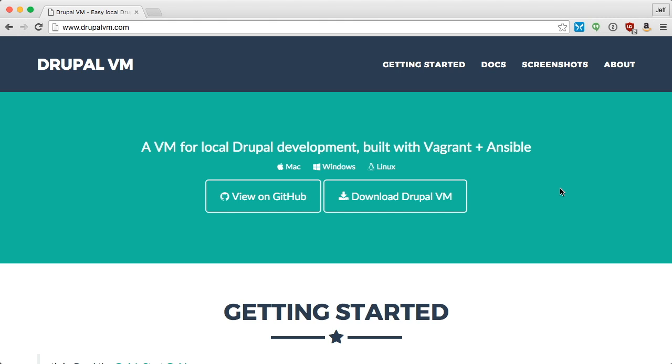In this quick overview, I'll show you where you can learn more about Drupal VM, then show you a simple Drupal VM setup.